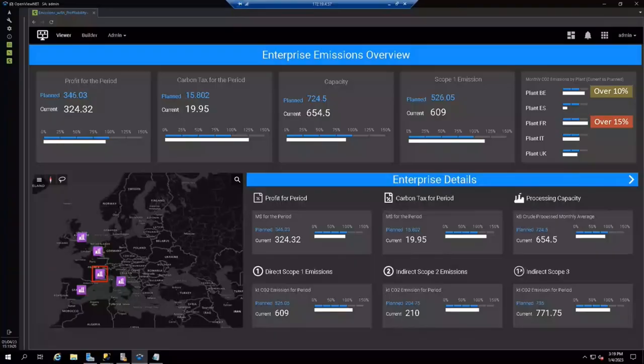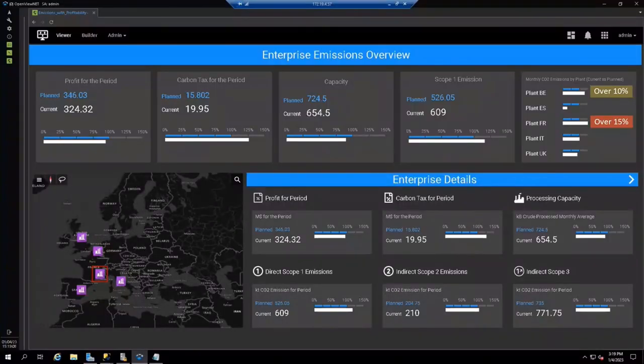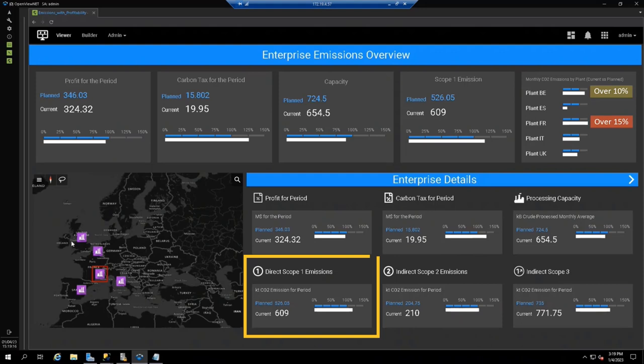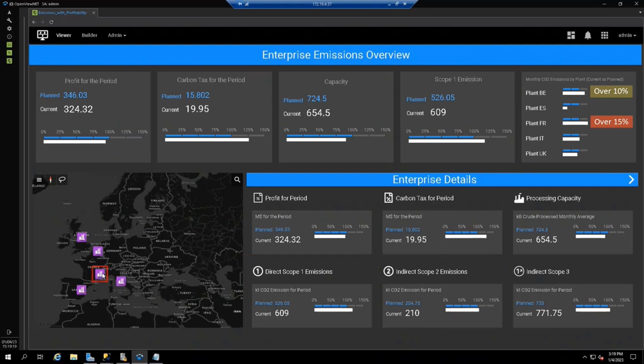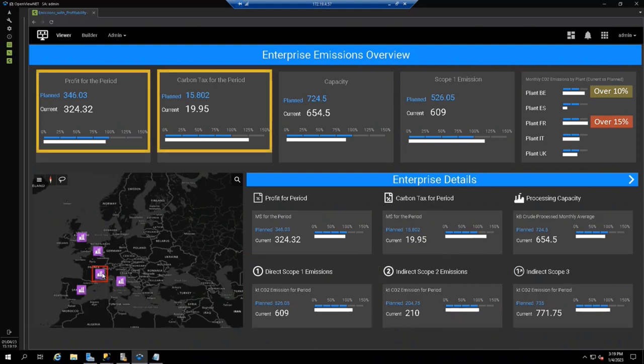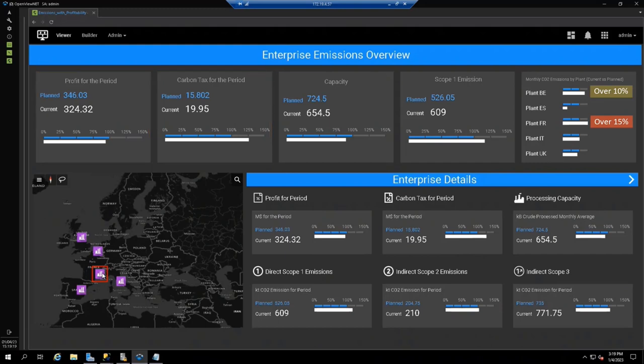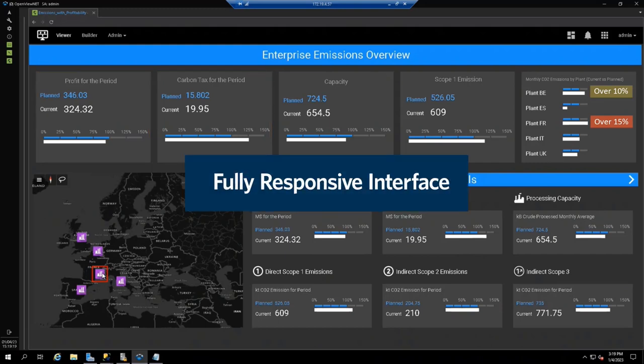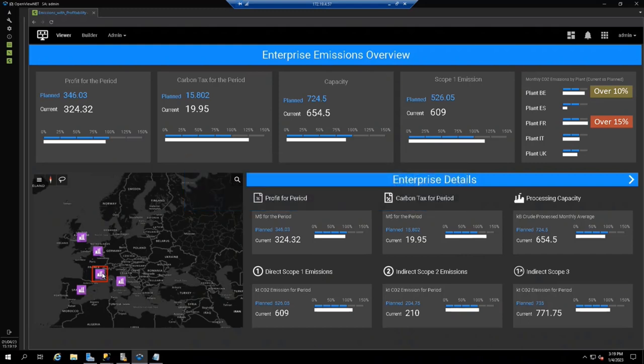This brief demo will introduce you to AspenTech's new emissions management solution. Let's start by looking at the enterprise view for a refining company, focusing specifically on carbon Scope 1 and Scope 2 emissions, refining margins, and carbon taxes. It's important to note that this dynamic enterprise interface is fully responsive, able to be viewed on a large operations center video wall or a handheld mobile device.